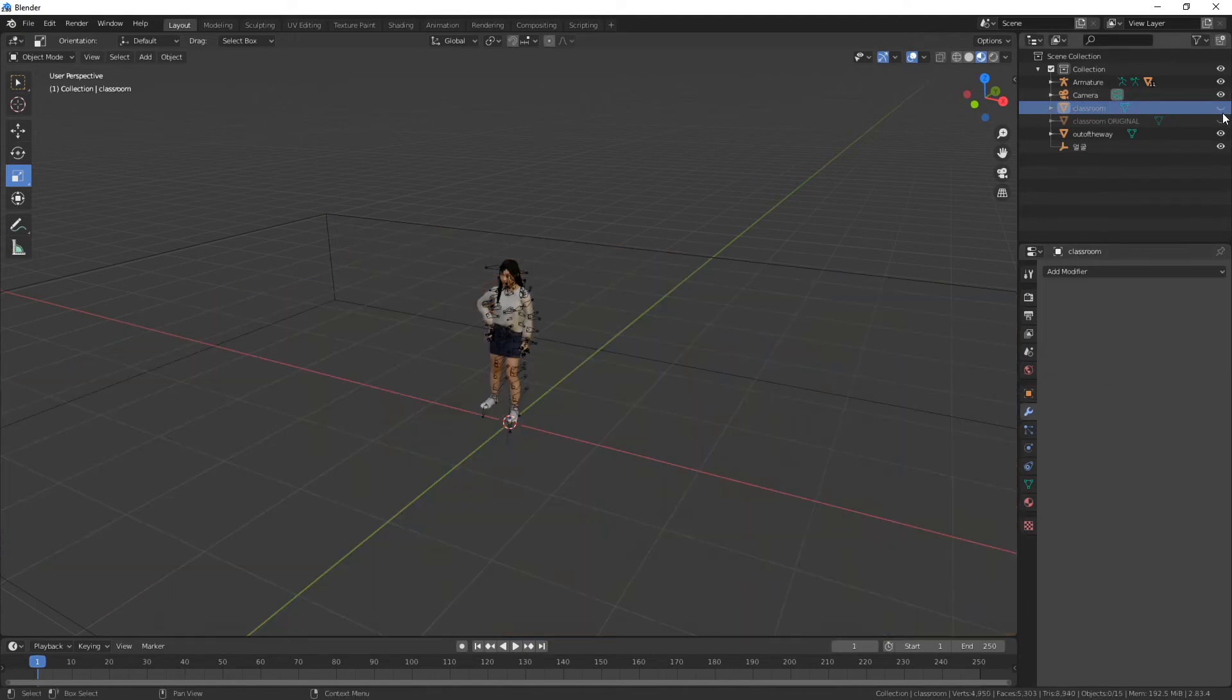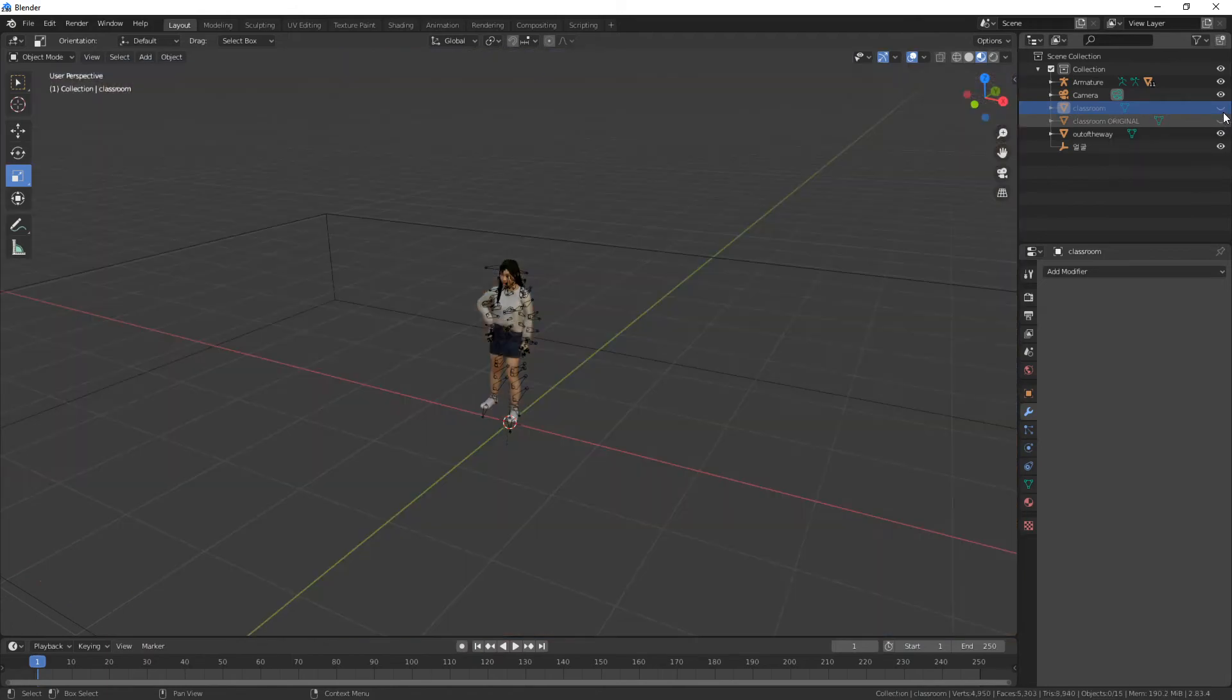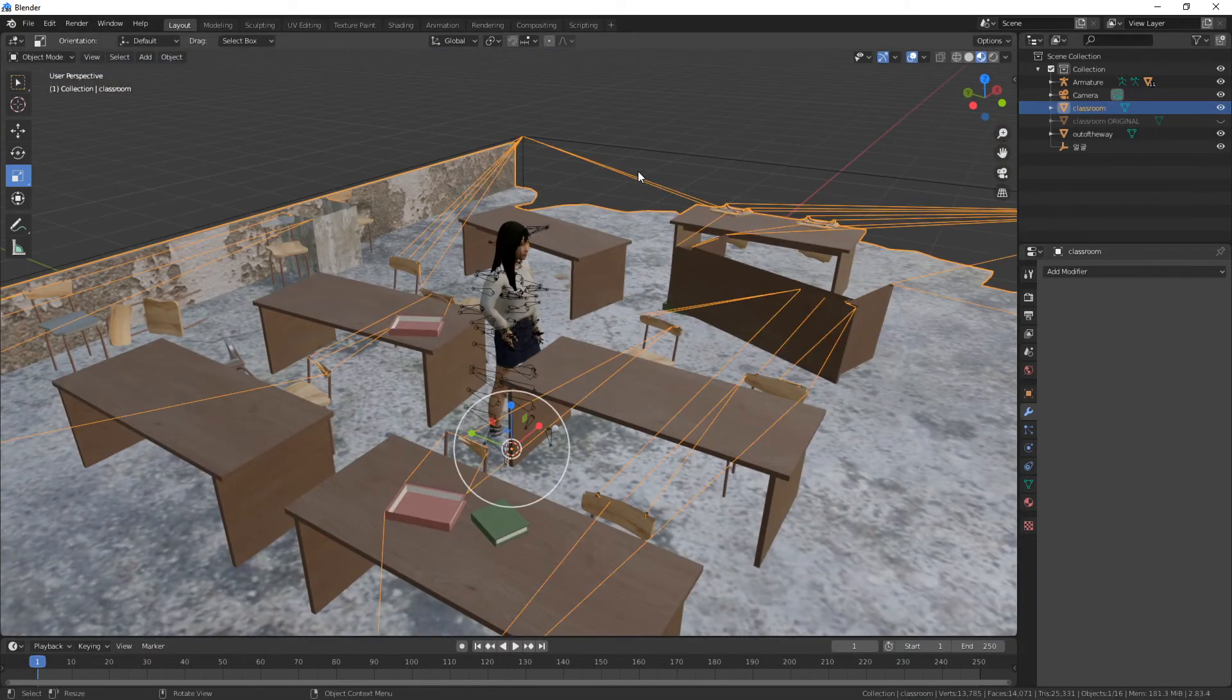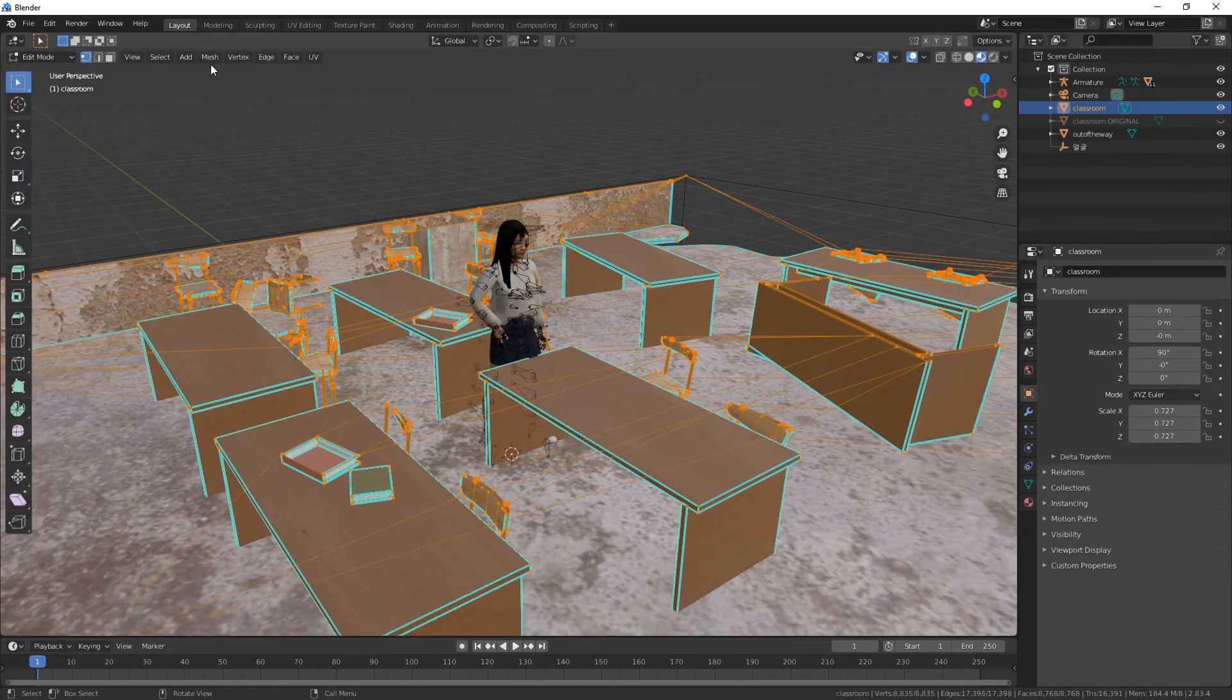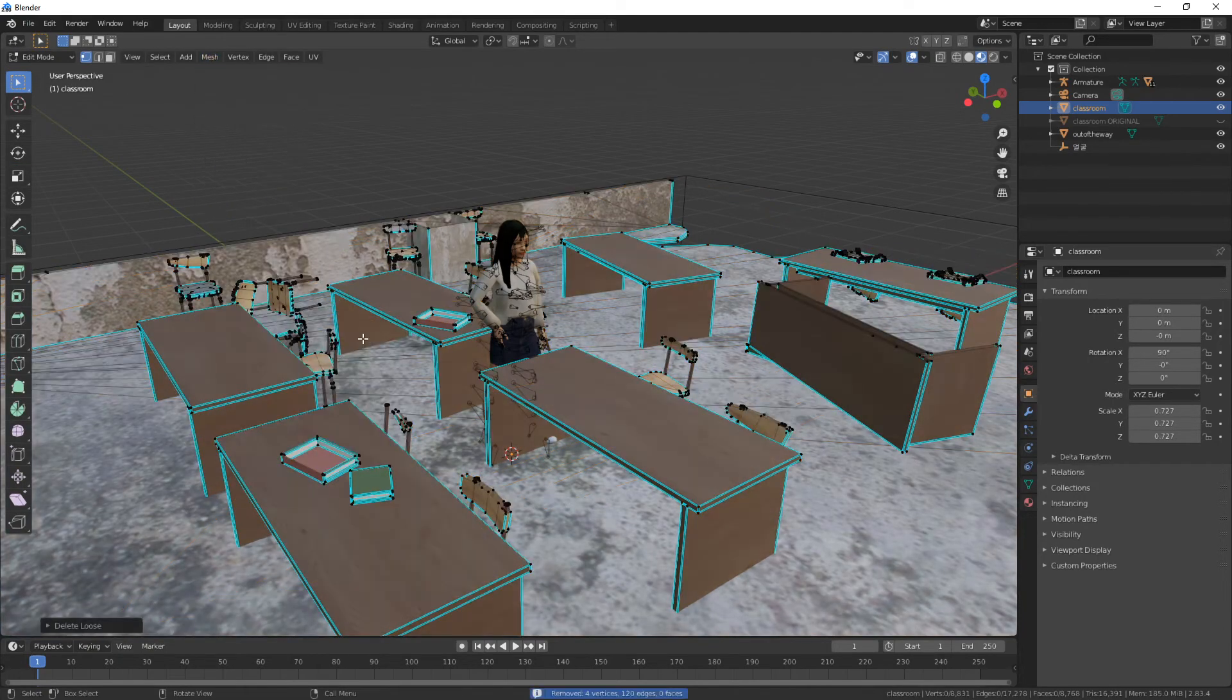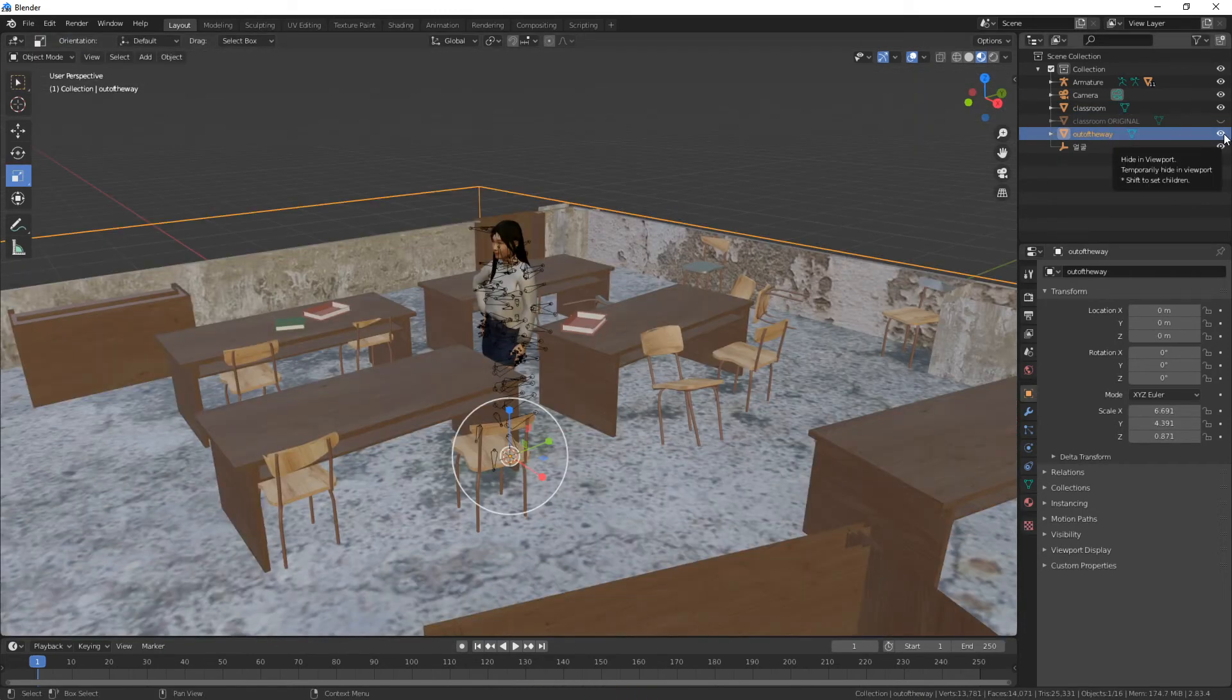Yeah, these lines are a bit annoying. To fix it, just go to Edit Mode, go to Mesh, Clean Up, Delete Loose. At least those are gone. Let's hide the 'out of the way' box again.